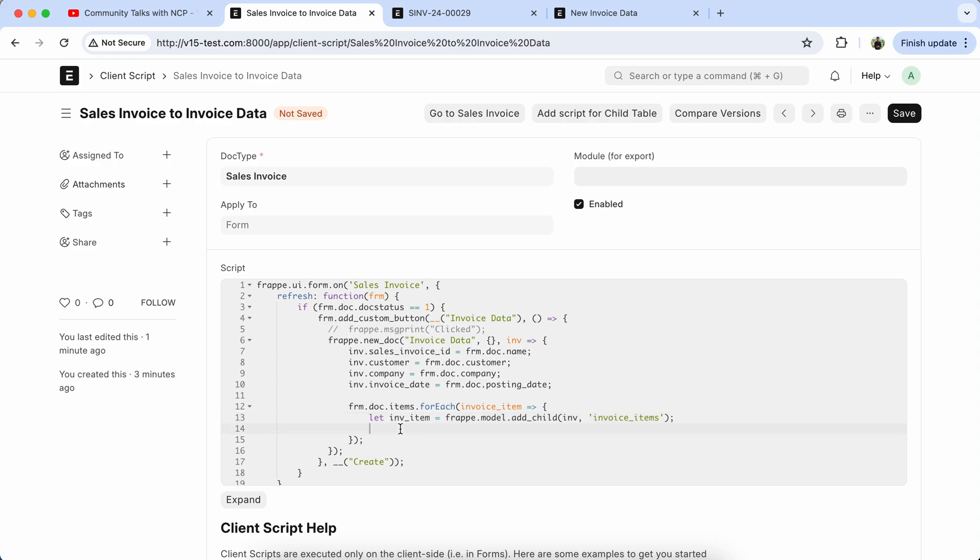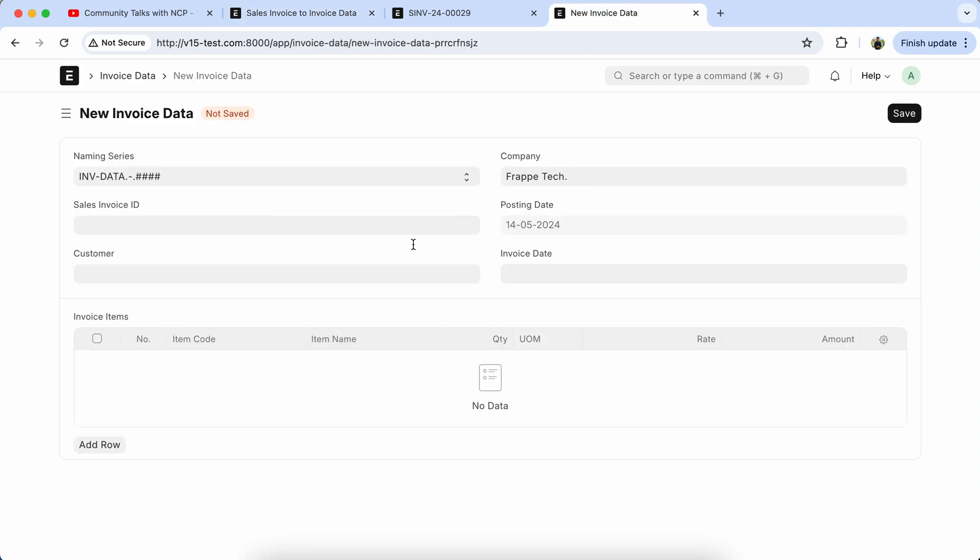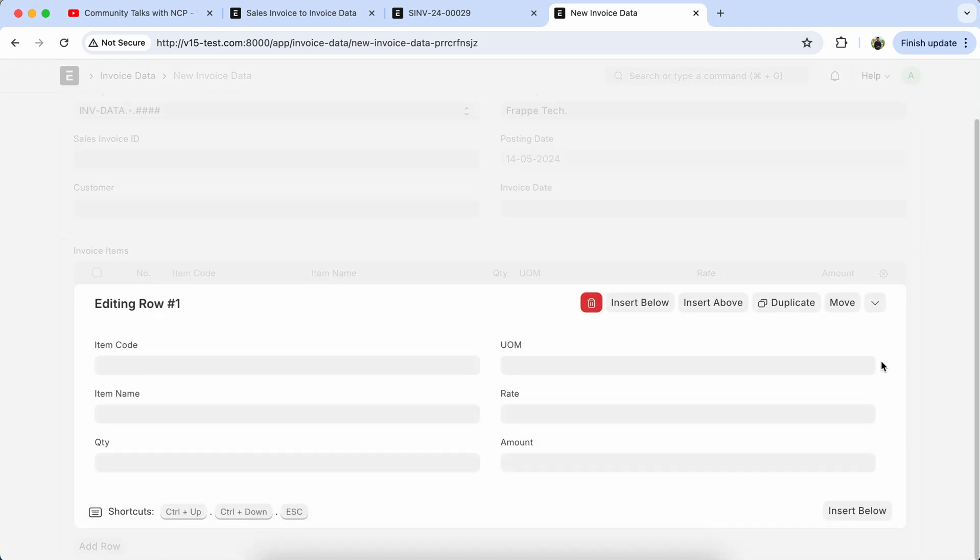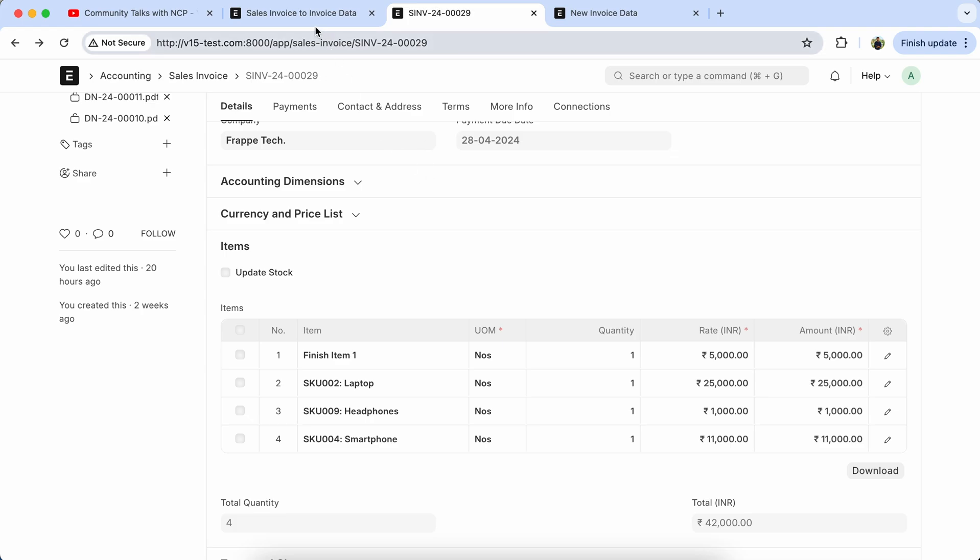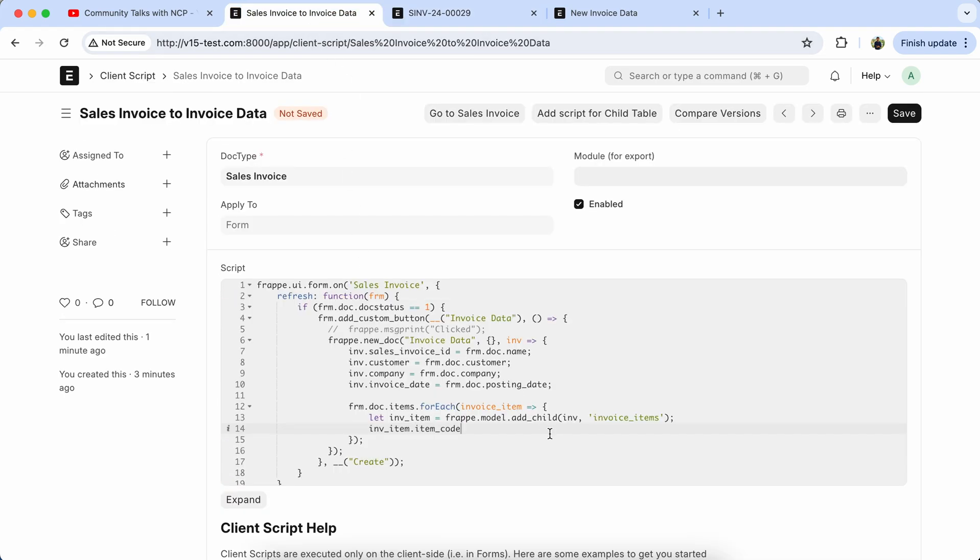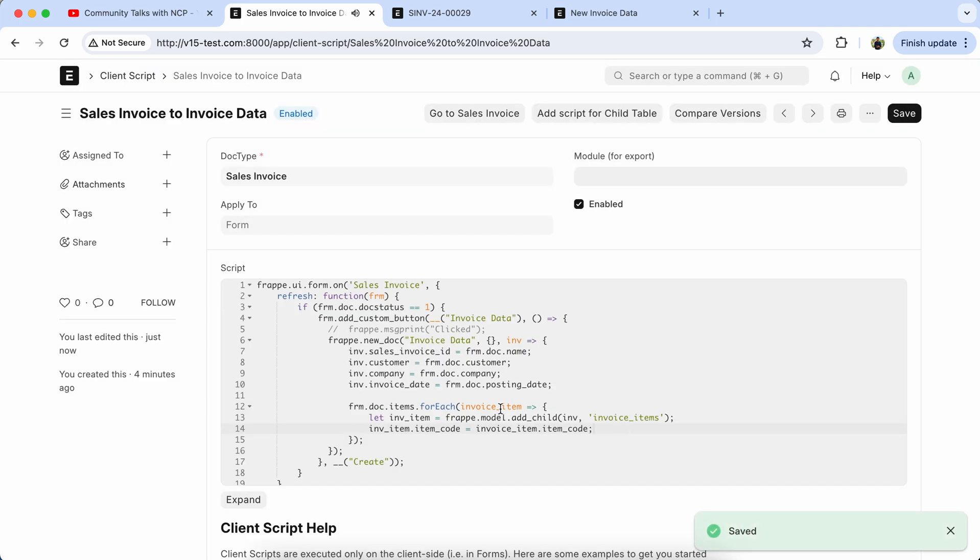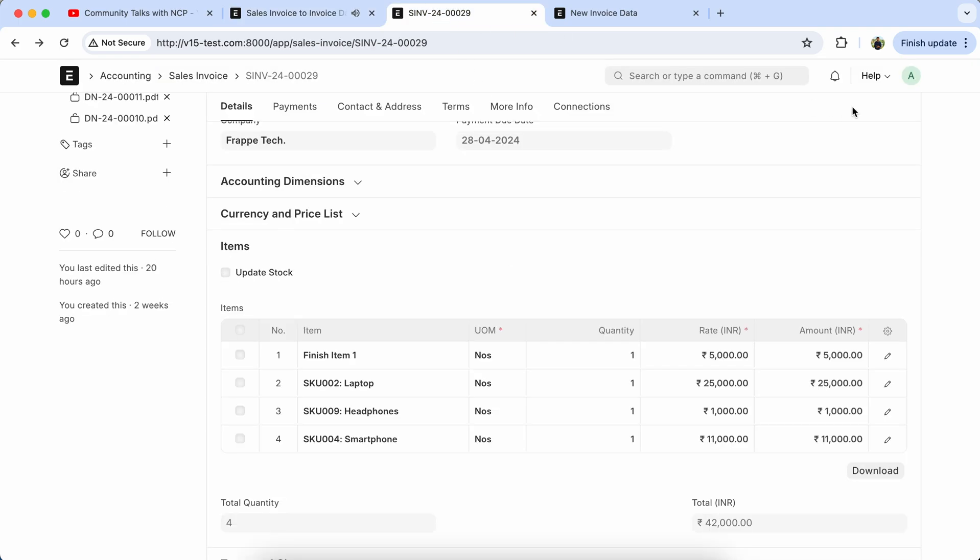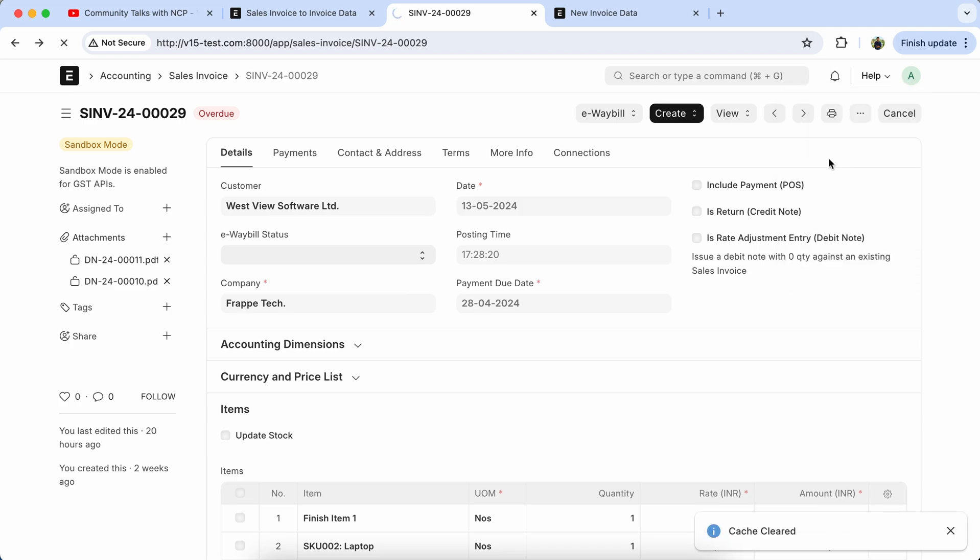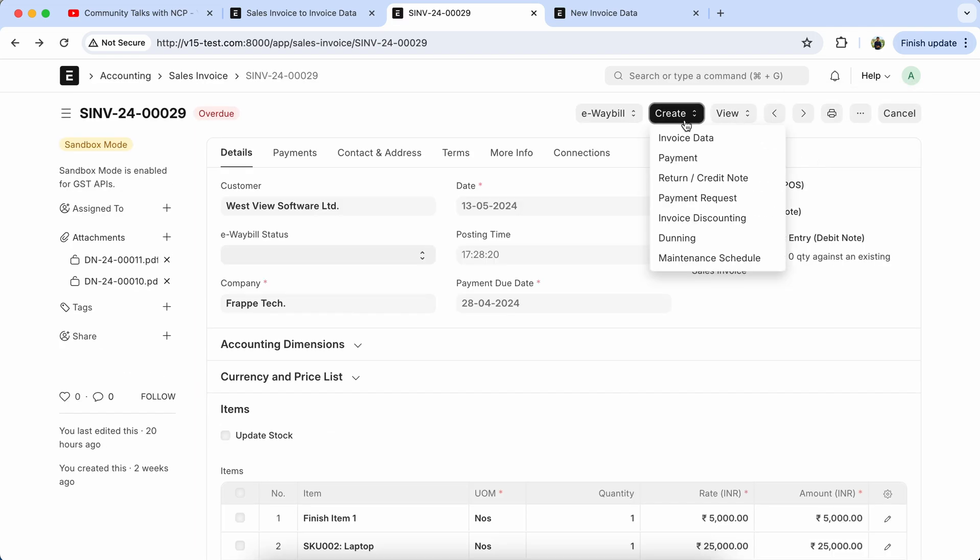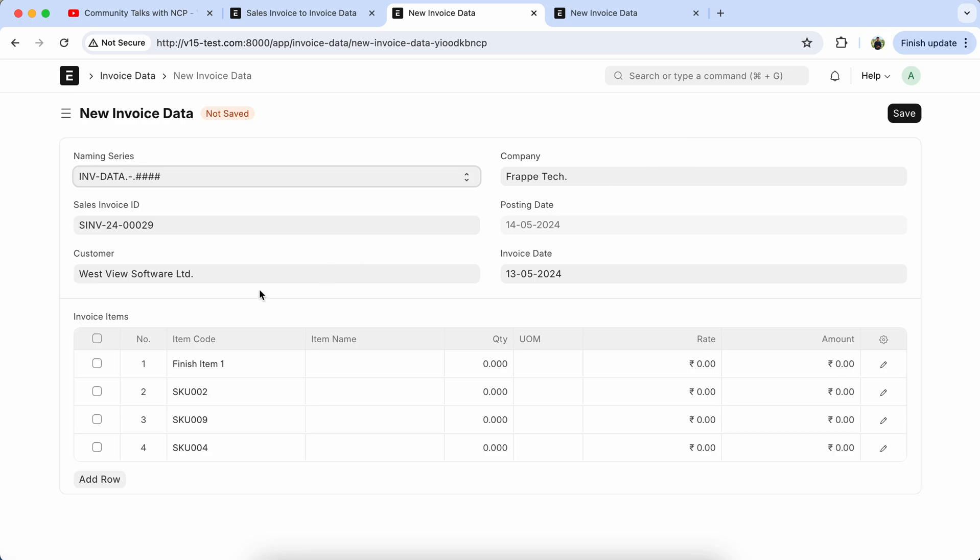Field name, let's copy the field name item_code. Also we have to set the sales invoice item code. Let's reload the page, create the invoice data, so all item codes are coming in properly.